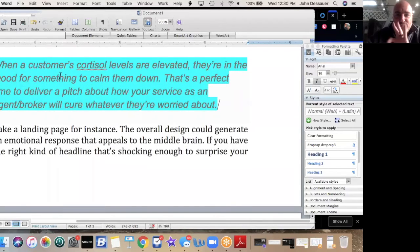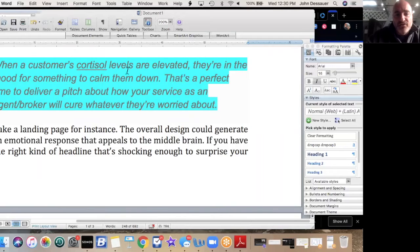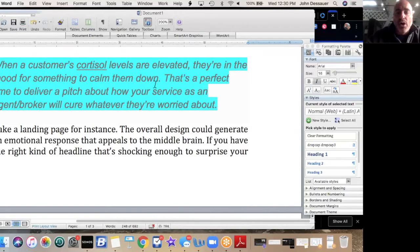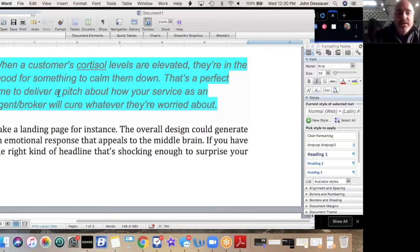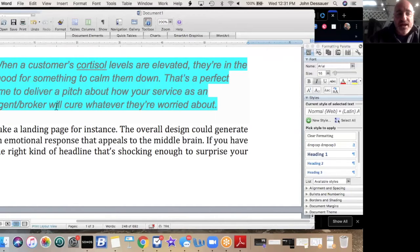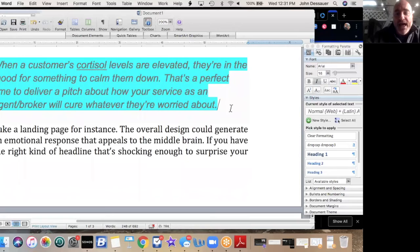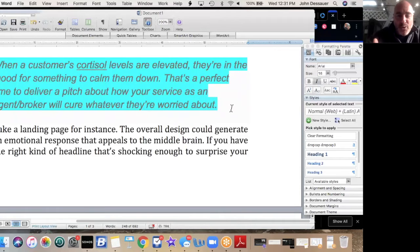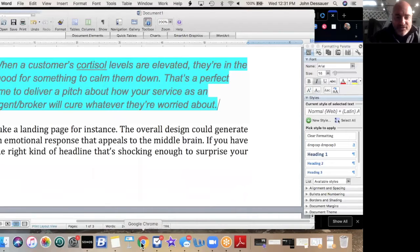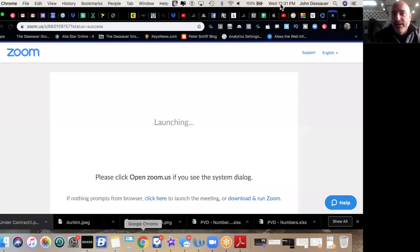Watch this. Then I have highlighted in blue—this is where the cortisol comes in. When a customer's cortisol levels are elevated, they're in the mood for something to calm them down. That's a perfect time to deliver a pitch about how your service as an agent or broker will cure whatever they're worried about. Now remember, cortisol is a chemical that by definition—let me see if I can switch my screen here.